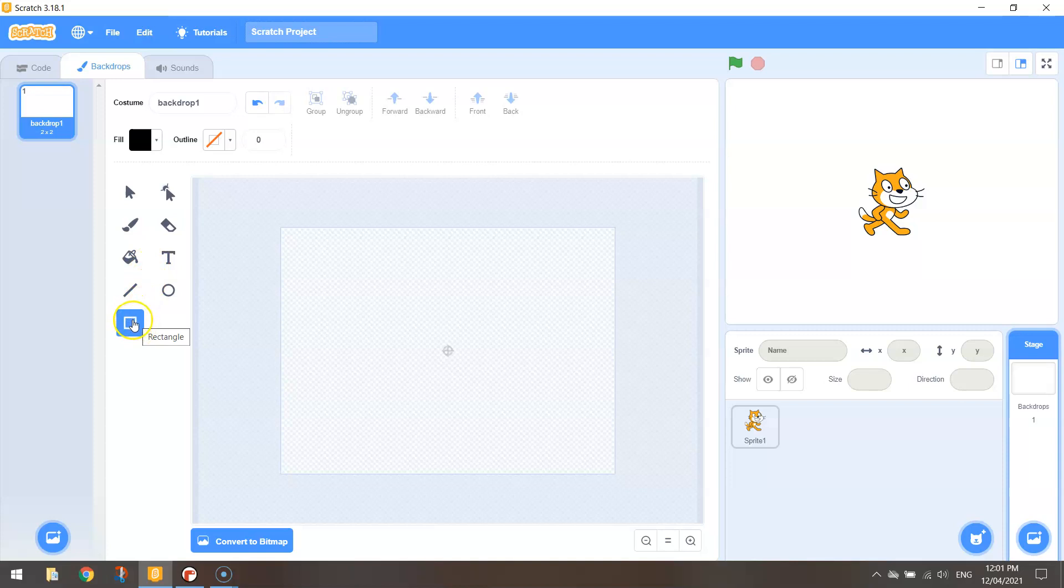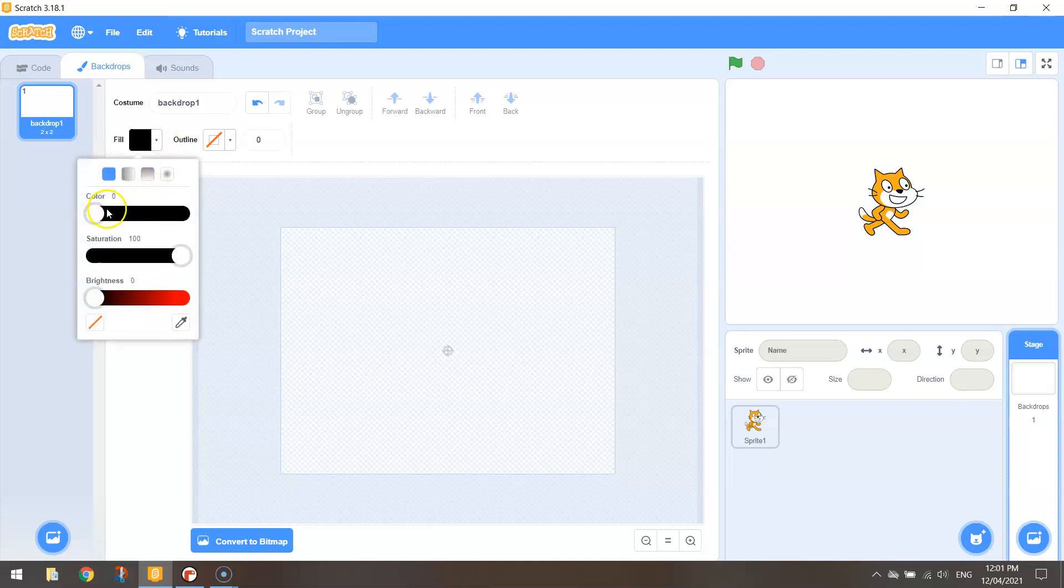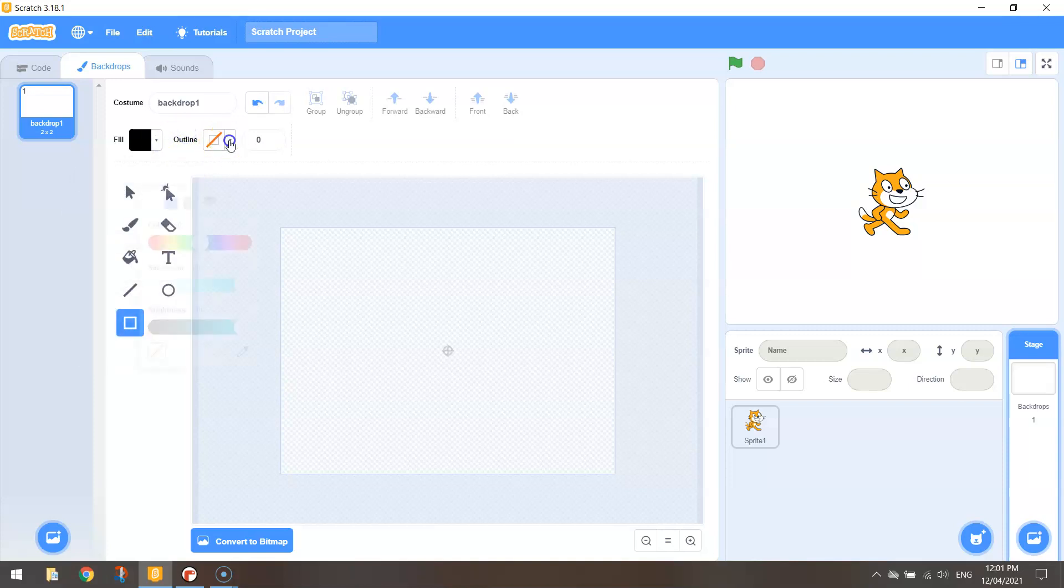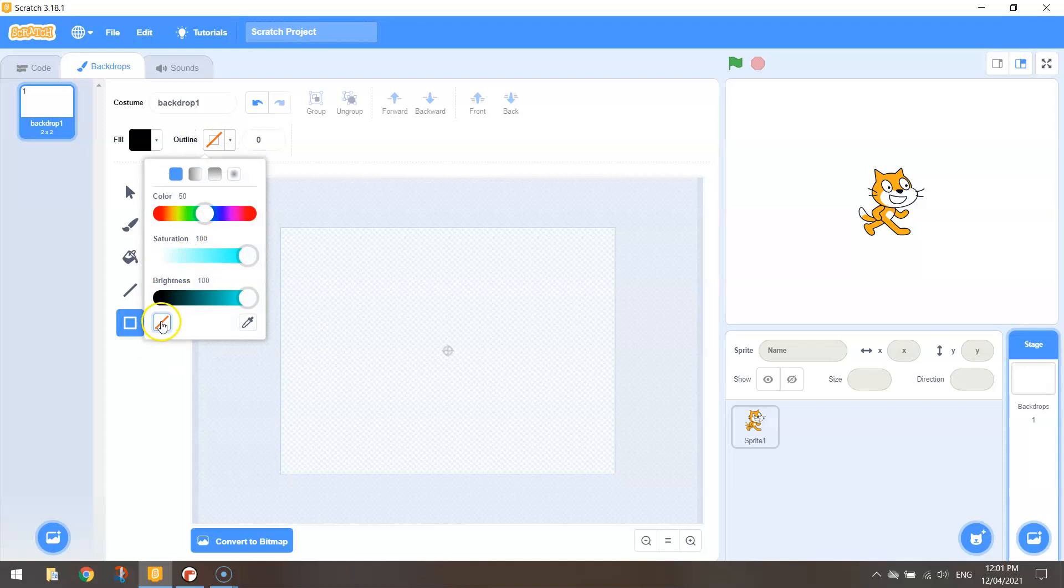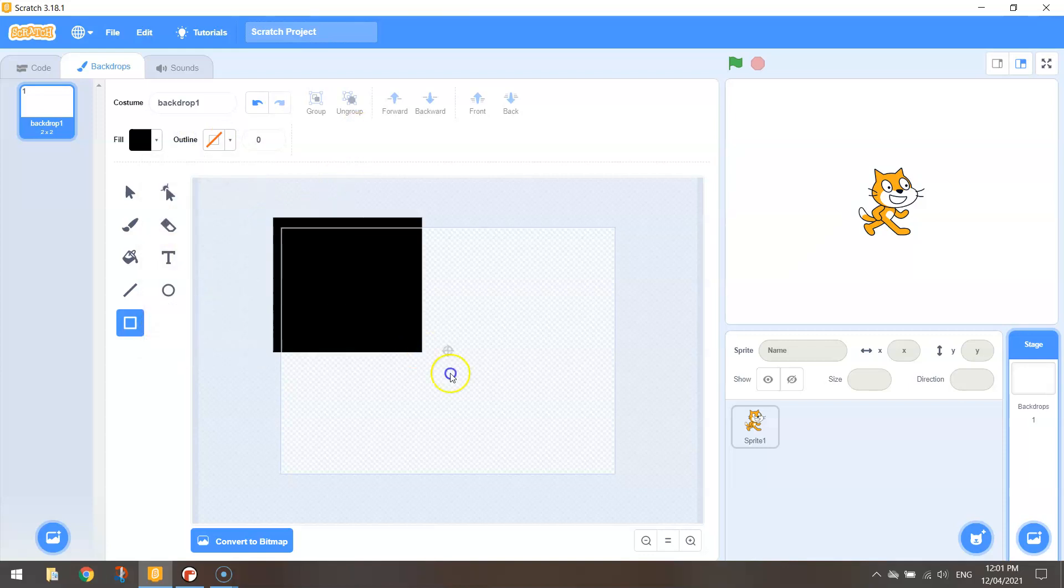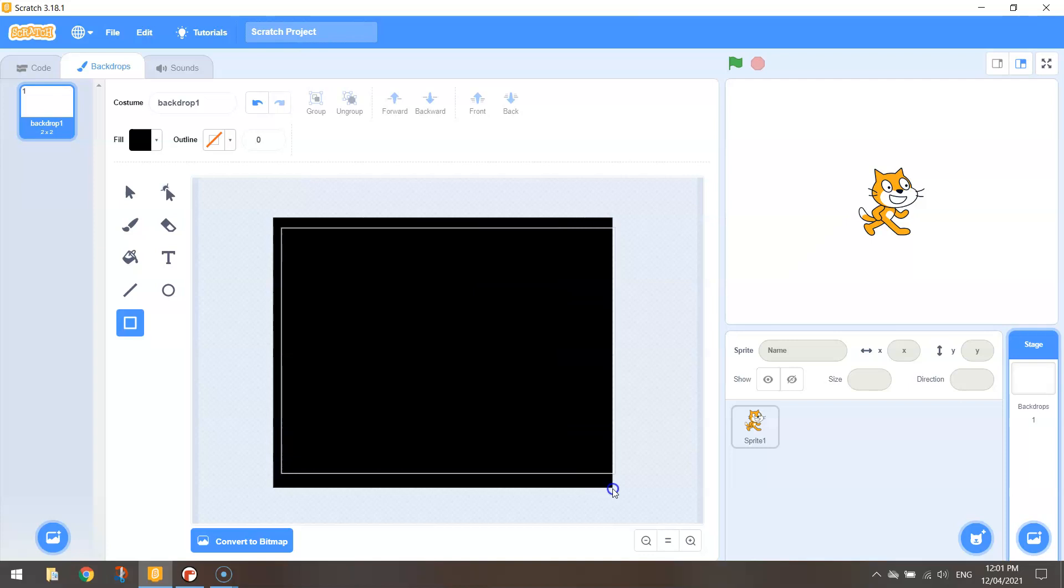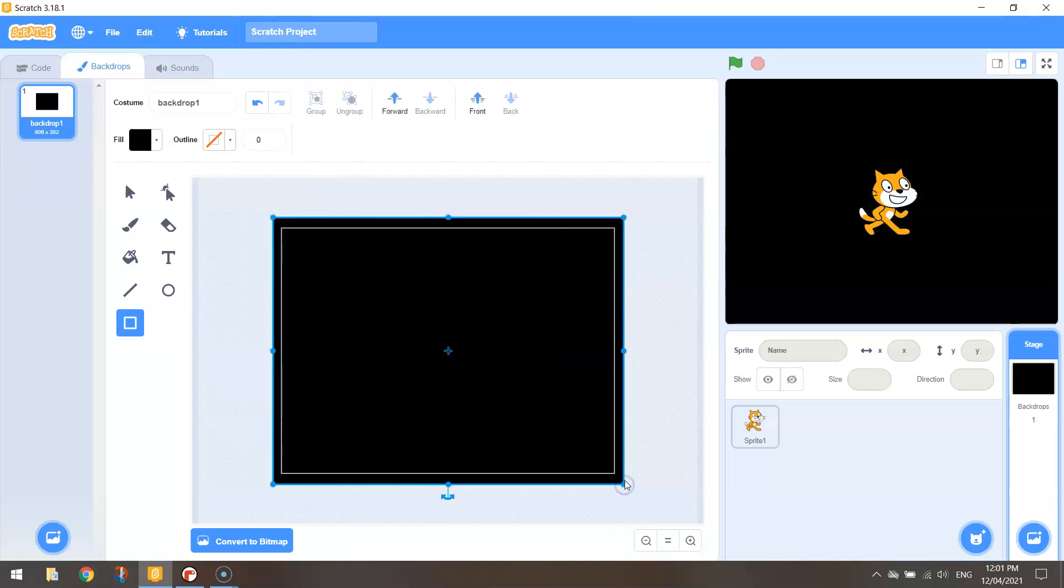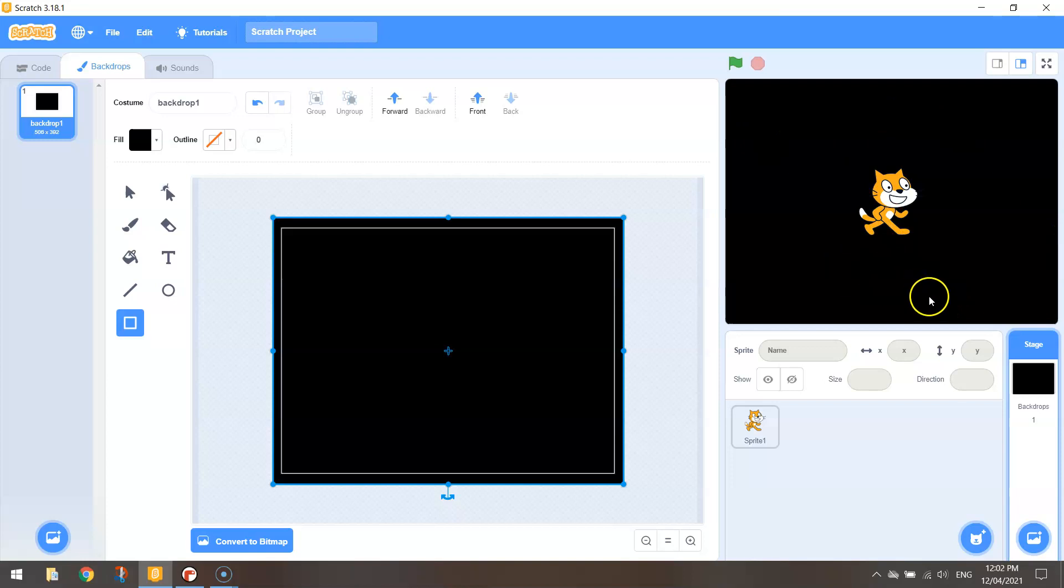Grab your rectangle tool down the bottom here, make your fill color black, turn your outline off using that box with the red line going through it and draw yourself a rectangle that's a little bit bigger than your stage and you should have a black backdrop like so.